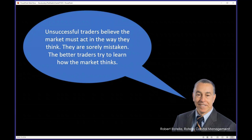That's one of these paradoxes — the longer you're in this business, the more you realize that you don't know, and the more you realize that you don't have control over the markets. Unsuccessful traders believe that the market must act in the way they think. They are sorely mistaken. The better traders try to learn how the market thinks.